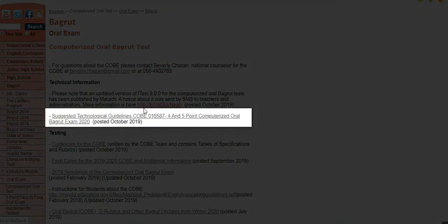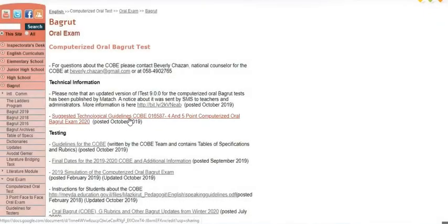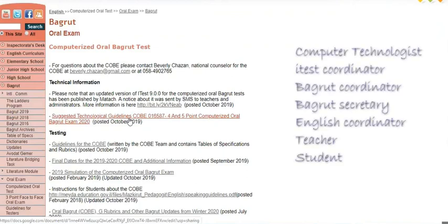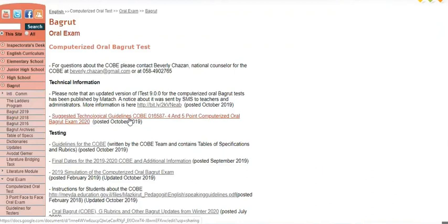The next link is called Suggested Technological Guidelines COBE, and this is for all the different roles of the people who need to collaborate together to get things started. You have the Computer Technologist, the iTest Coordinator, the Bagrut Coordinator or Secretary or both, the English Coordinator, the Teacher, and the Student. Here you will find interesting and useful links on the very first page.